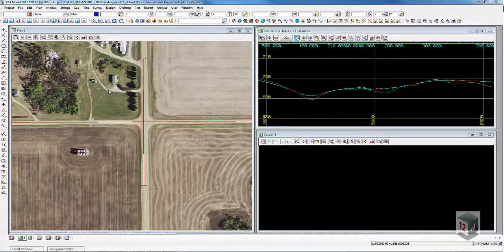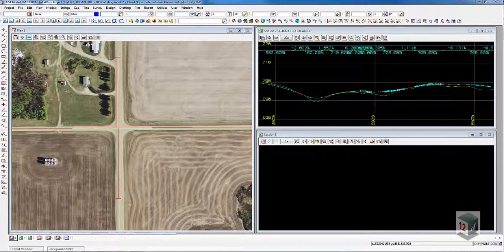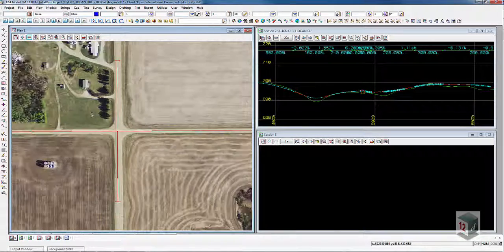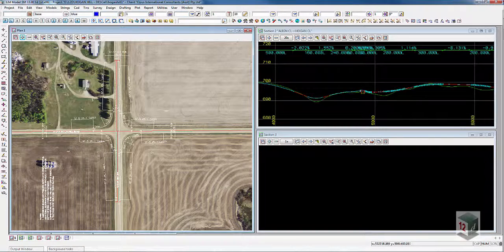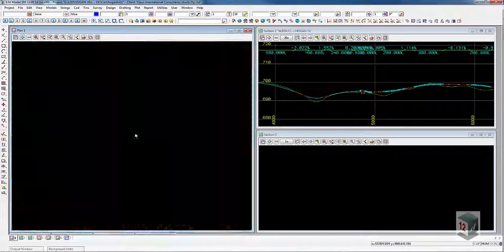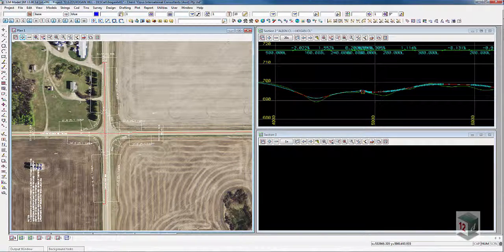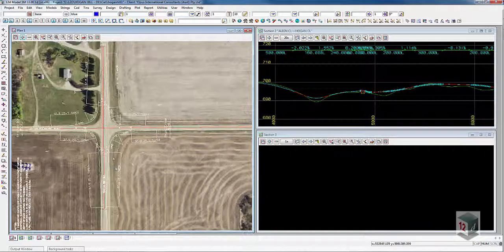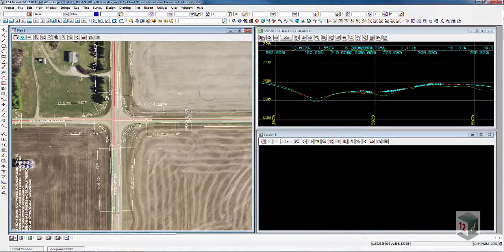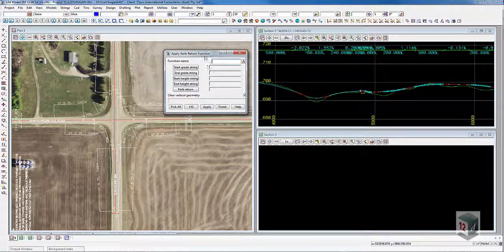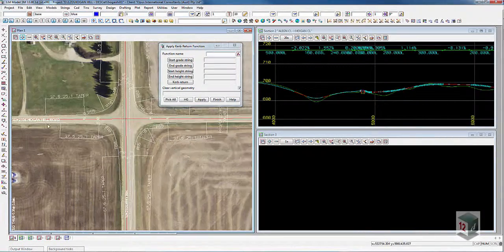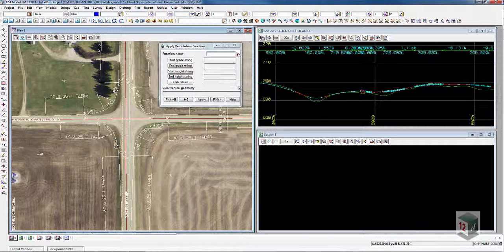In this demonstration we're going to have a look at intersection design in 12D model. The traditional way to do intersection design in 12D was to bring in the CAD geometry for the curve returns, or draw it in 12D and create alignments for the curve returns, then determine the vertical geometry manually. 12D's curve return function could also be used to determine the incoming grade and interpolate two curves to tie in two roads.